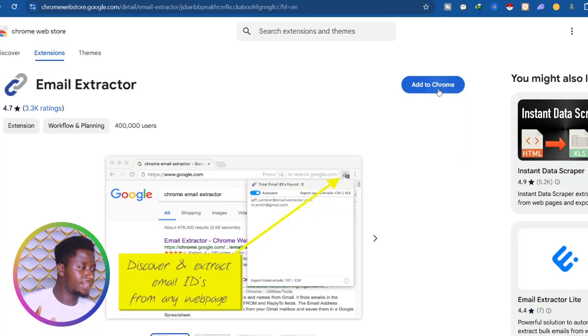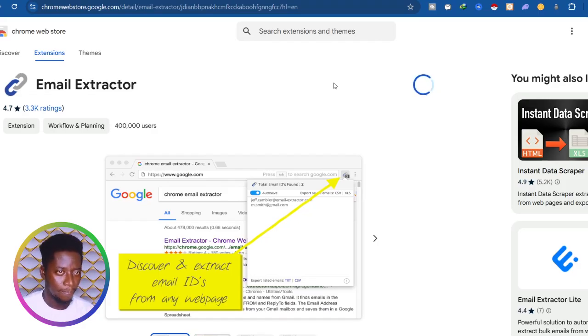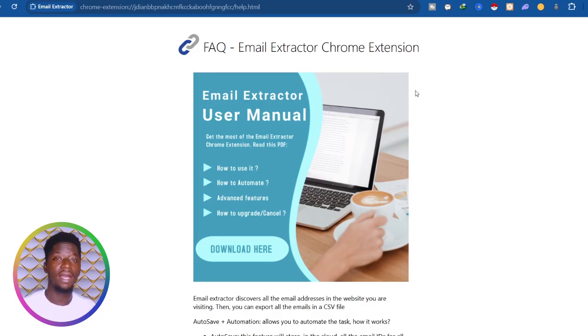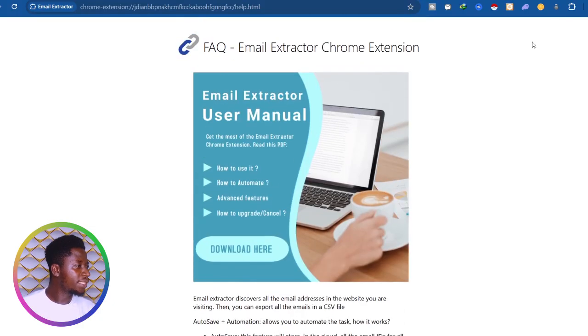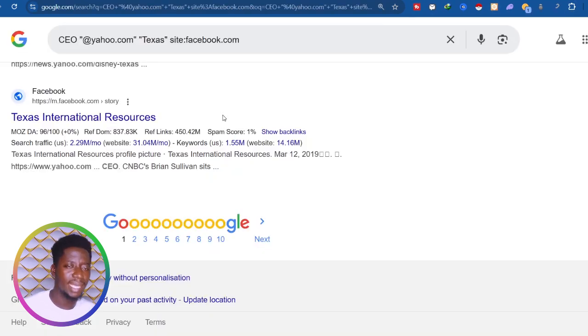I'll leave the link to this extension in the description. If you want to learn how to set up your own SMTP server that can send bulk emails — 20k, 100k — I have a course on Udemy, link in the description and first comment. Now, this is the extension — all you have to do is click Add to Chrome, that is the Email Extractor, then click Add Extension. Wait for it to download and install. I recommend Google Chrome for this. Once done, click the extension icon and click the pin icon to pin the extension.